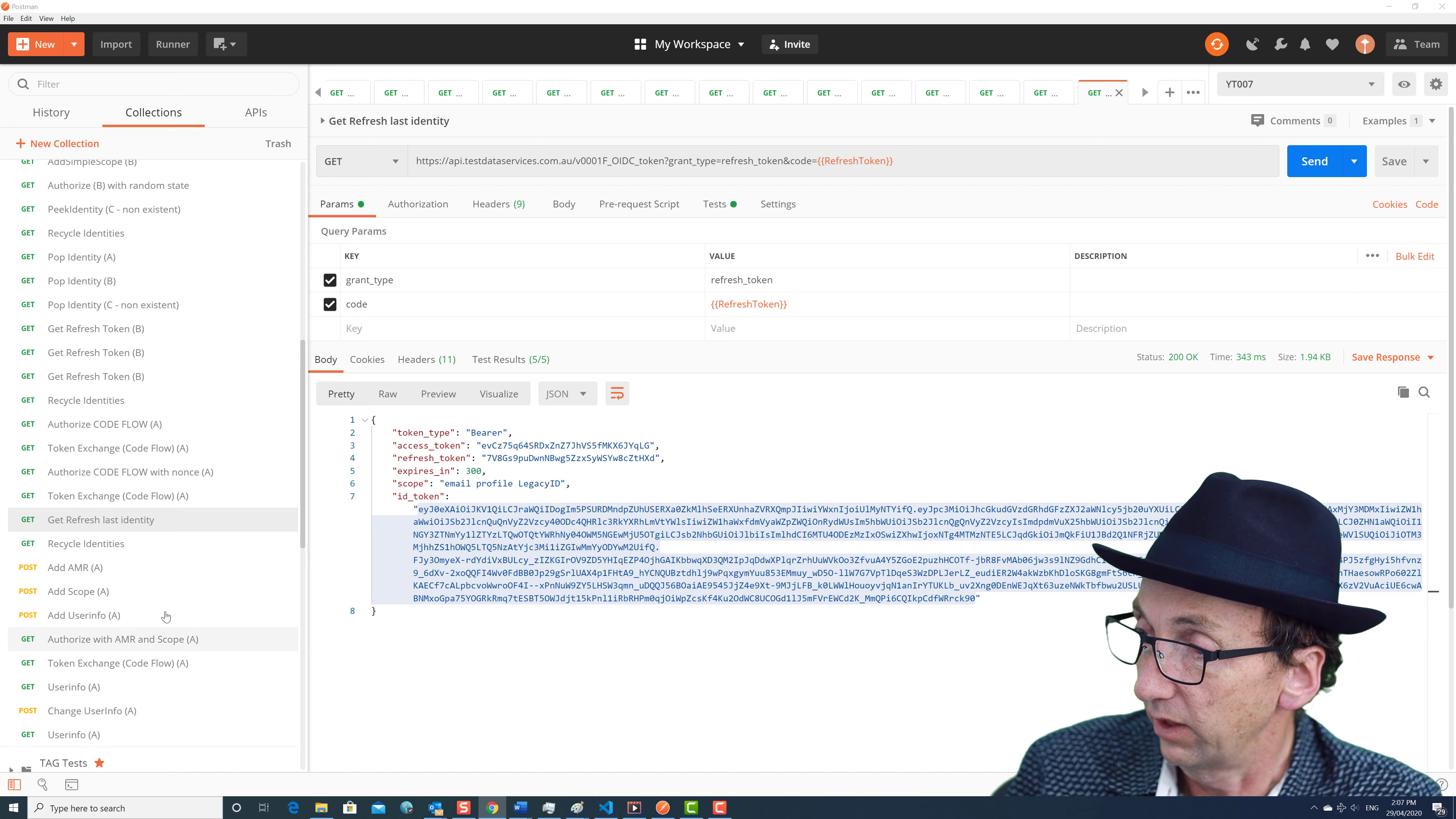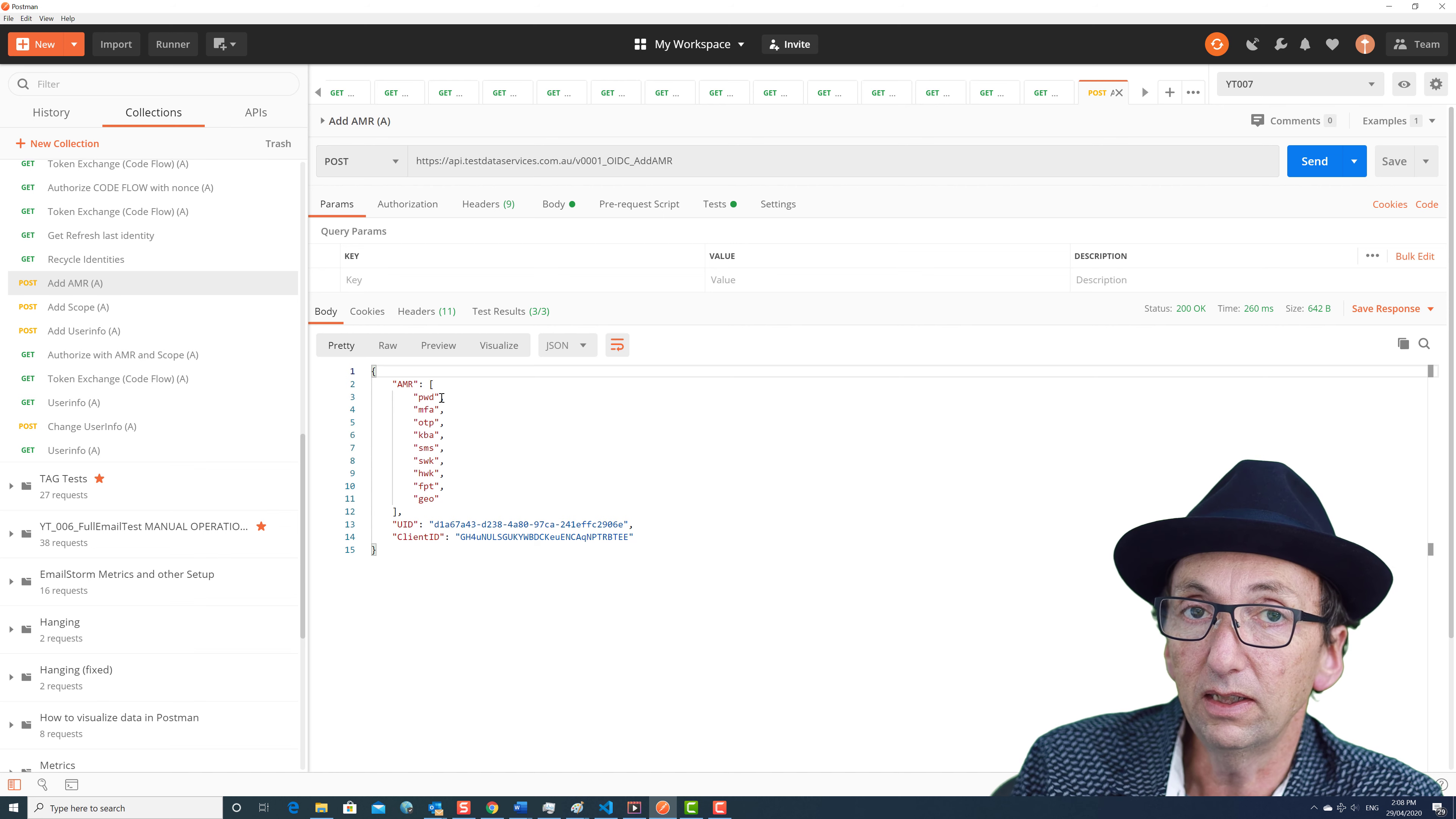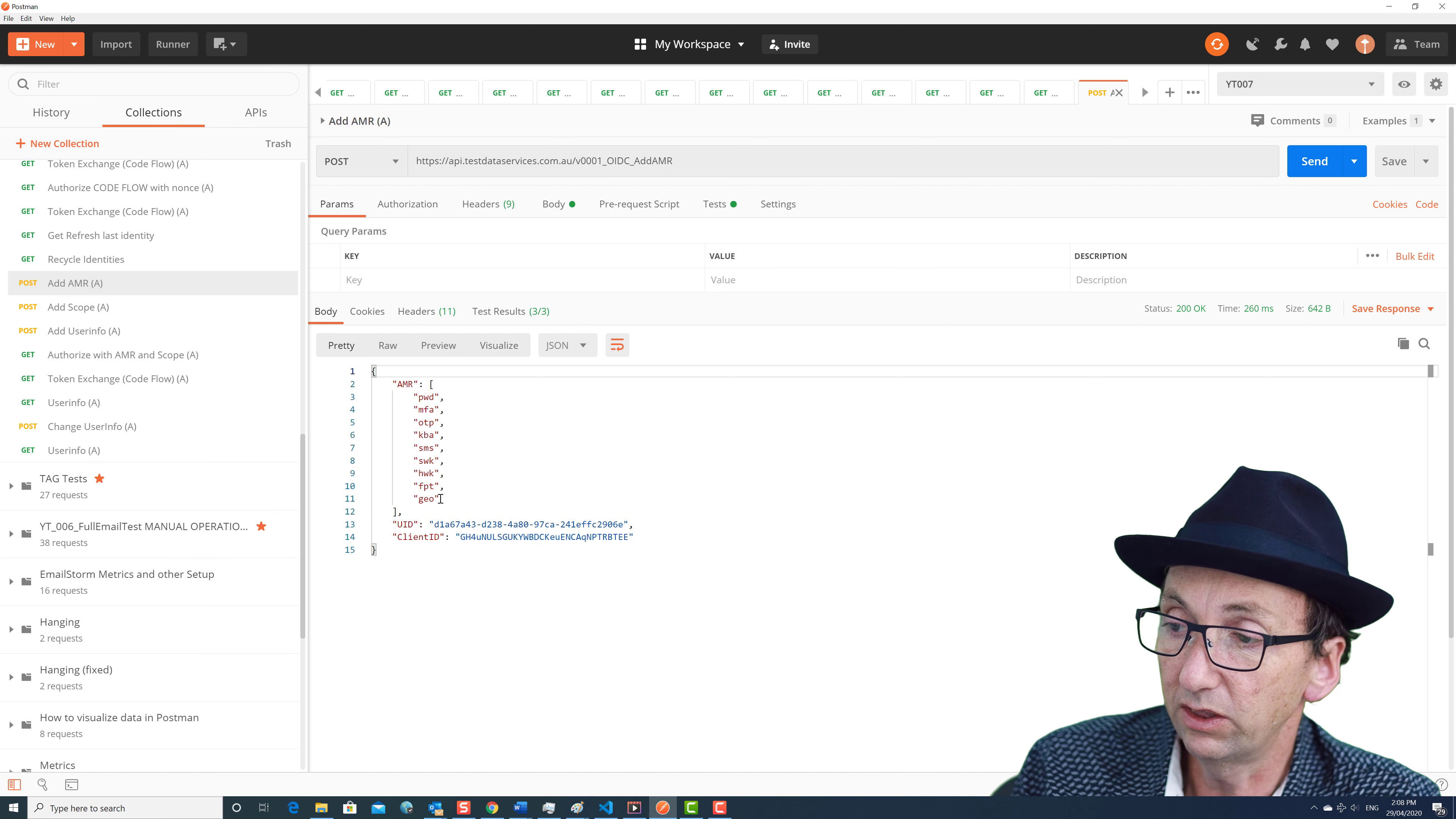Alright, so the next thing is we're going to recycle our identities so that now we've got two ready for authorizing again. And now we're going to add this thing called an AMR. So the AMR I just added, it's basically a way of telling the OpenID Connect system that someone has logged in with a certain type of secure login. Like they've used a hardware key or a software key or they've had an SMS message or they've had a one-time password or MFA token or they're geo-located in a particular way.